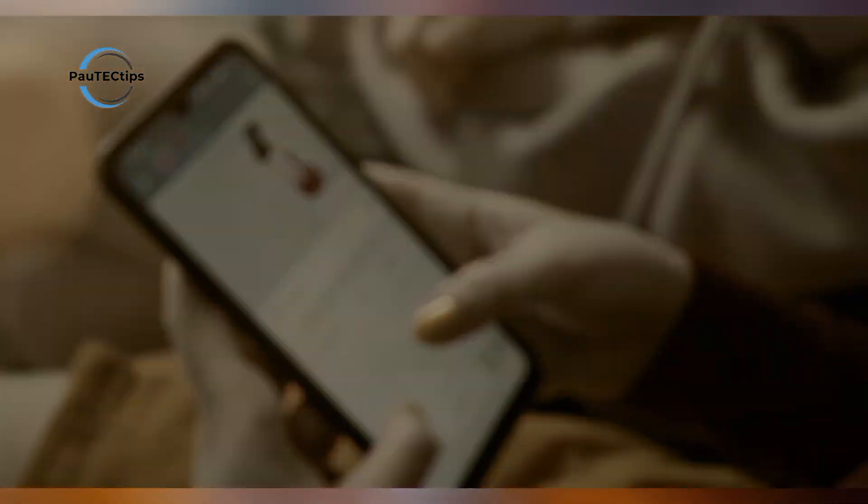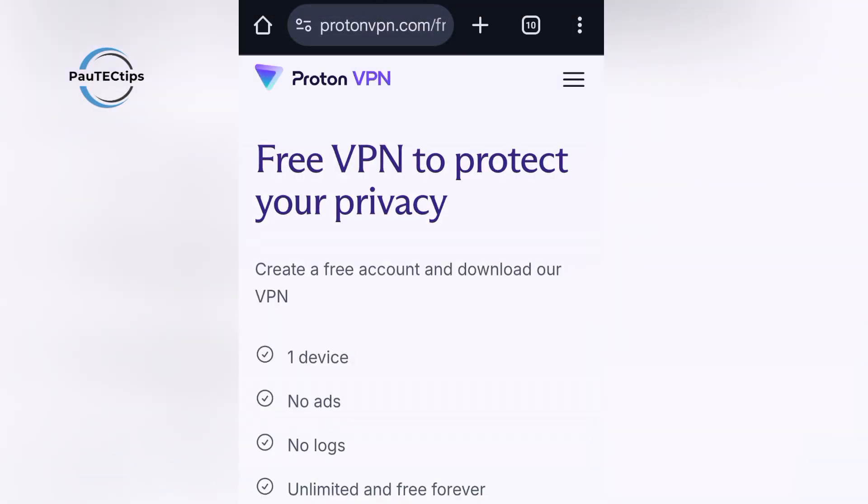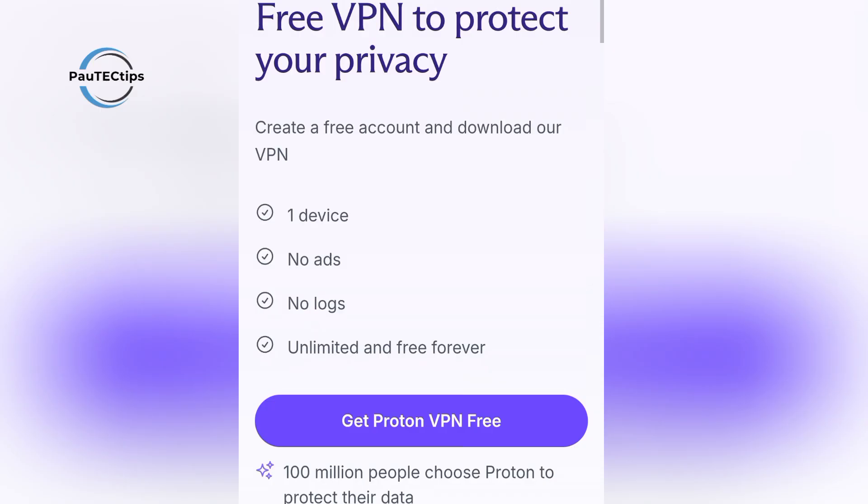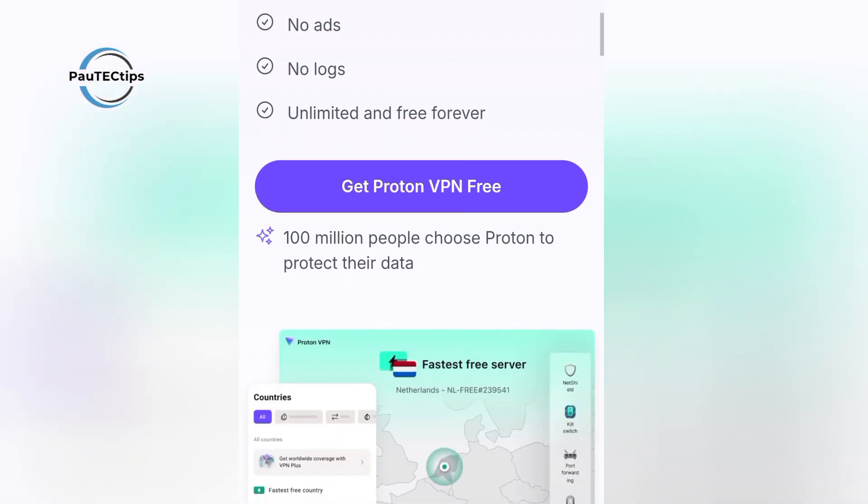That's why today on Paw Tech Tips, I'm checking out ProtonVPN Free, one of the best free VPNs in 2025, to see if it really keeps you safe.